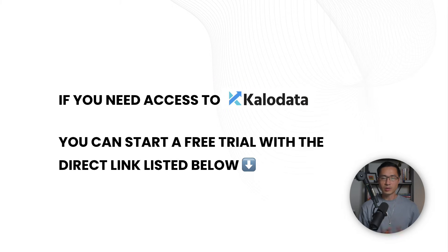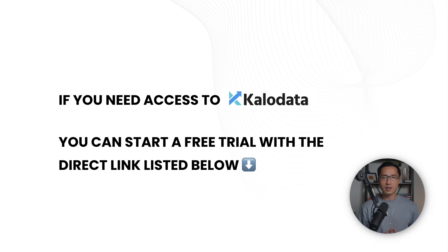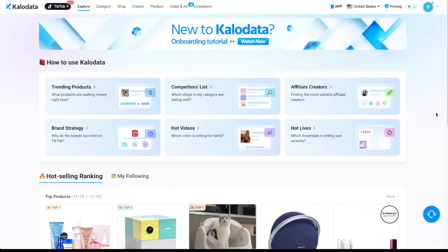If you don't have access to Kalodata yet, you can start a free trial using the direct link listed below so you can follow along step by step. Once you're logged in, this is the dashboard that you'll see.